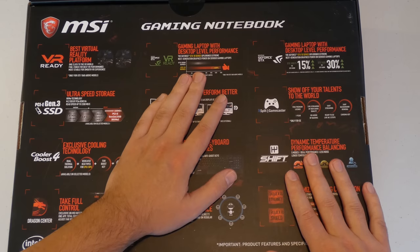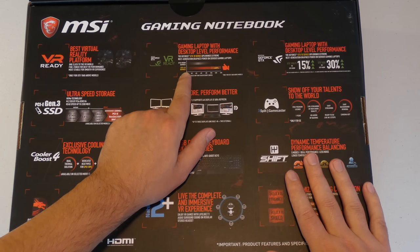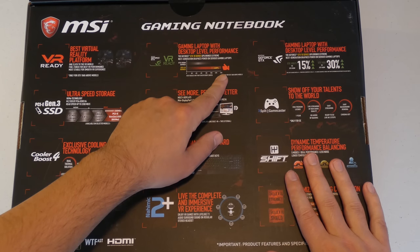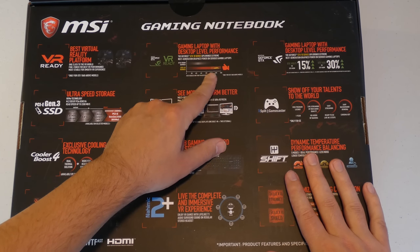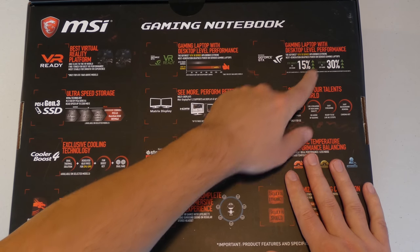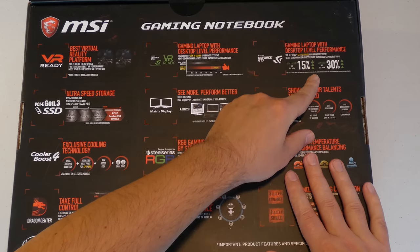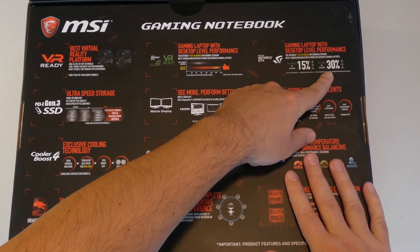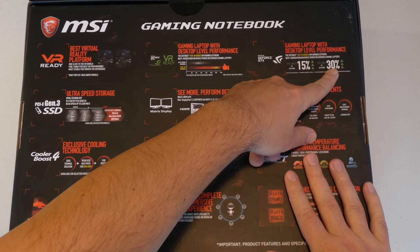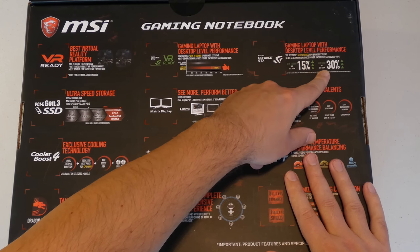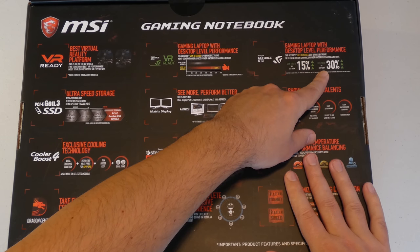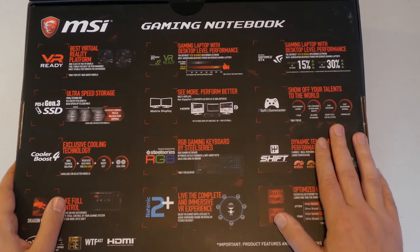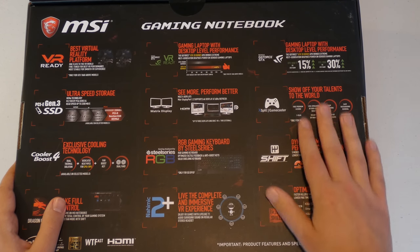And here it says gaming laptop with desktop level performance. And it mentions GTX 10 series which is what we have in here in comparison to the previous which was the 900M series. And also talks about how GTX 1050 versus 960M is 30% faster. So GTX 1050 is 30% faster than the previous generation of GTX 960M which used to be the norm for the previous generation of Nvidia cards.